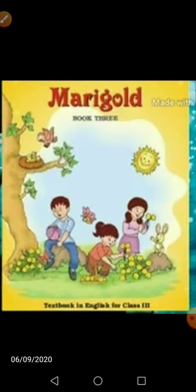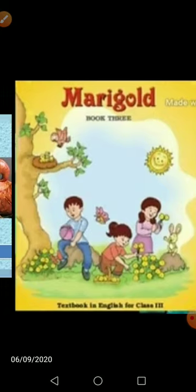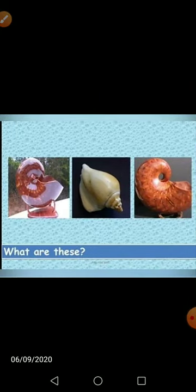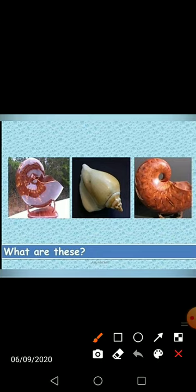I hope that most of you have visited the seashore or the beach and you must have seen it. Now, look at these pictures and tell me what are these? Yes, these are shells. ये जो भी देख रहे हो ये सारे हमारे सेल हैं।